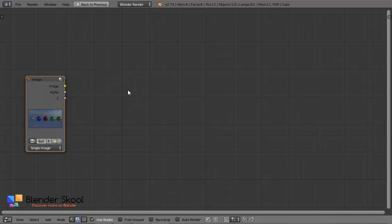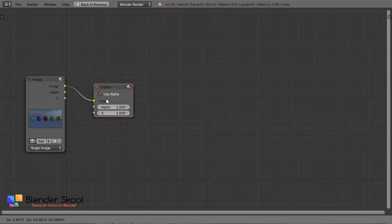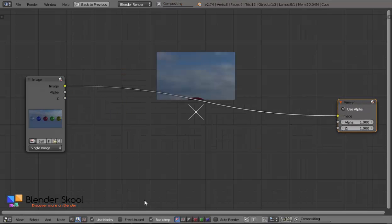Now press Ctrl+Shift and left-click on the image node to connect the viewer node to it. Place it here and check Backdrop. Now you can see the image.